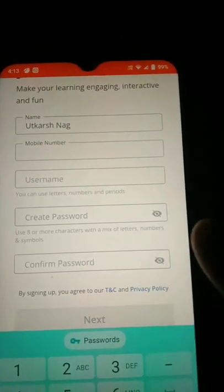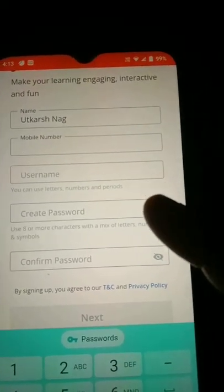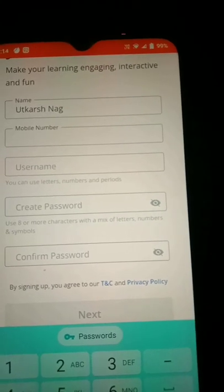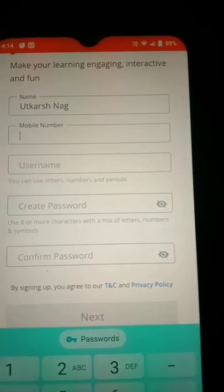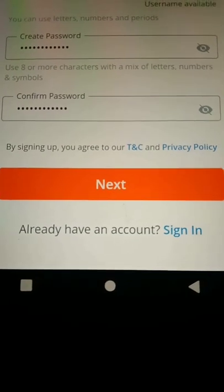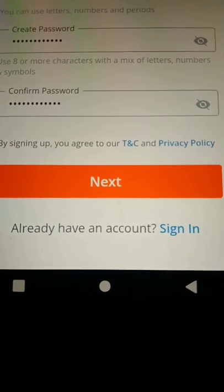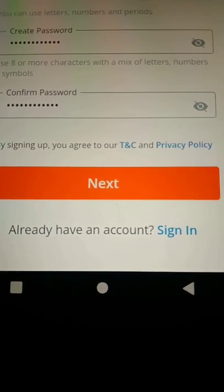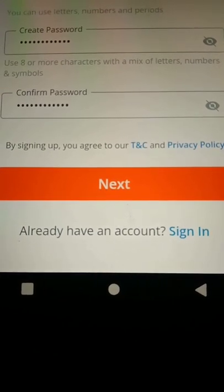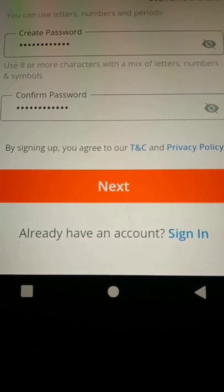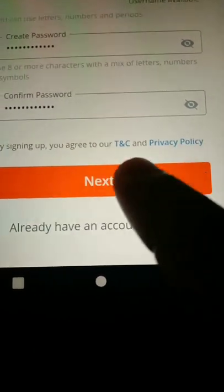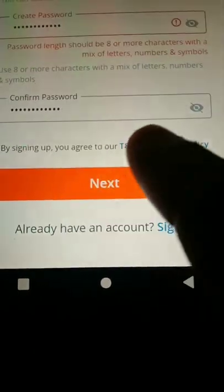Try it in the way in which it gets accepted. Then you have to give your own password and re-enter the password. The password has to be a mixture of letters, numbers, and symbols. Now I have entered my name, username, phone number, and confirmed my password, and I will click on Next.